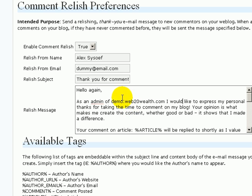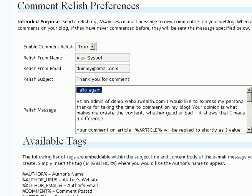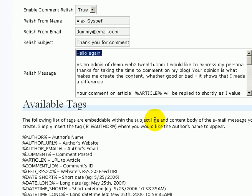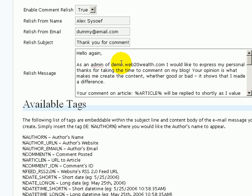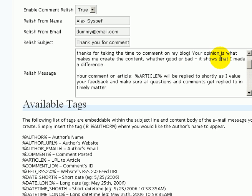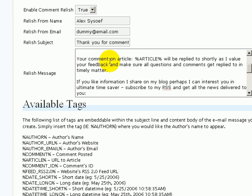Here I want to show you some of the fields I have personally used. In the message itself, I'm simply saying 'hello again' because the person already visited my blog and commented on it. I didn't use the author name because I really don't know what nickname they might have used for commenting. Then I'm specifying that as admin of the specific domain, I would like to express my personal thanks for taking time to comment on my blog, and then I'm telling them on what specific article they have commented.